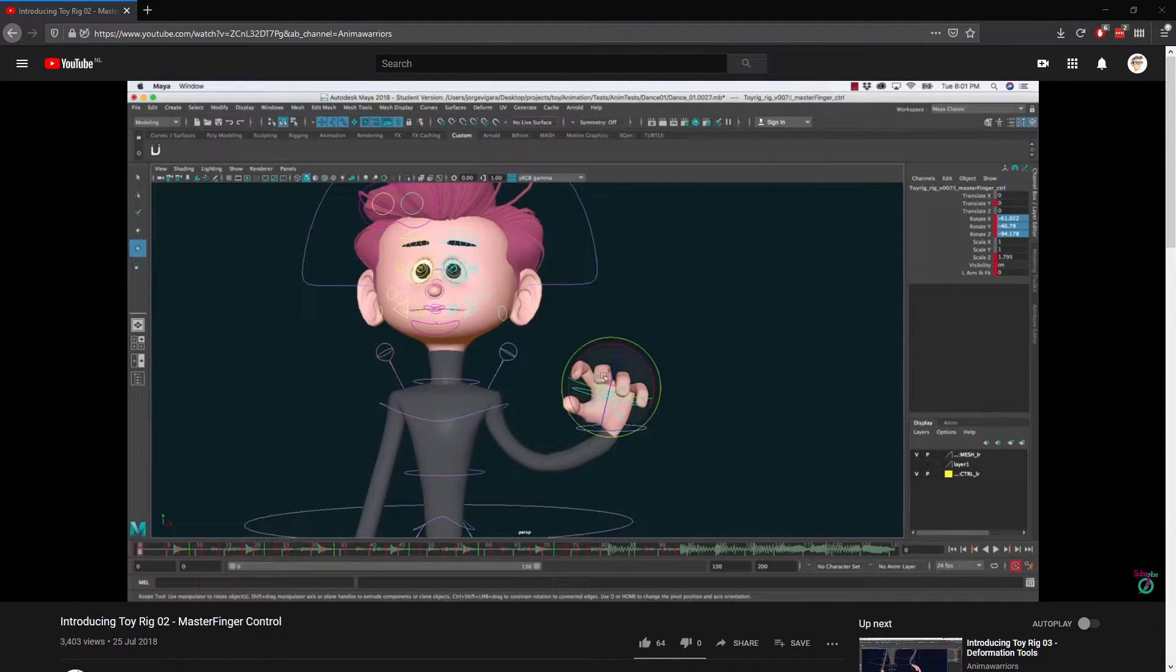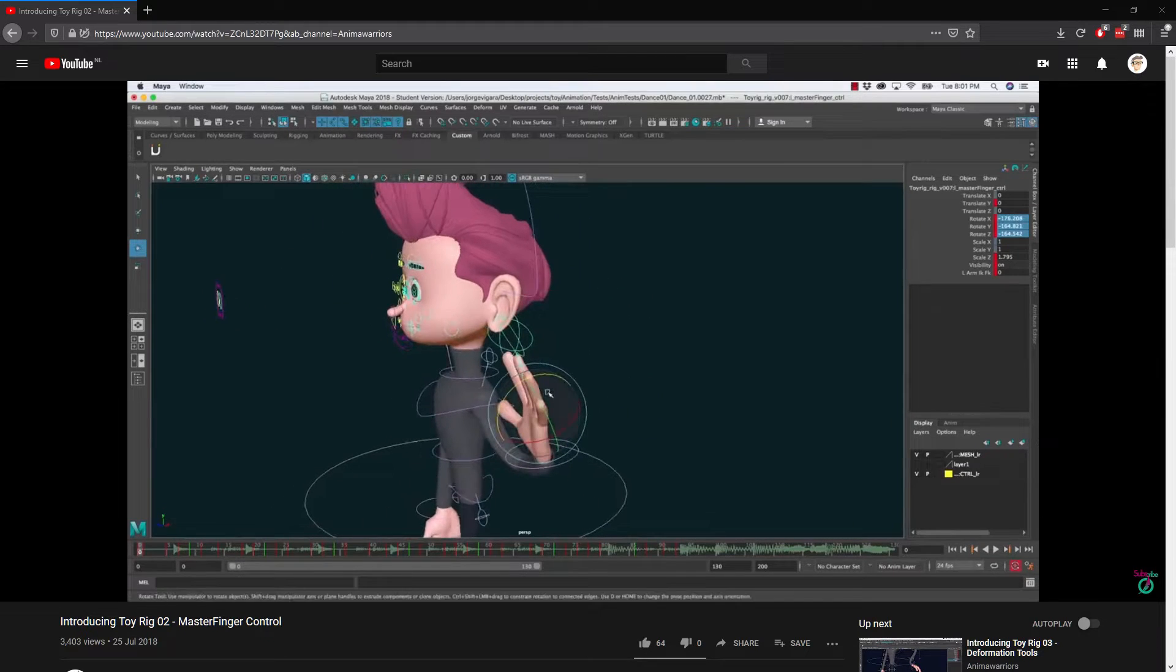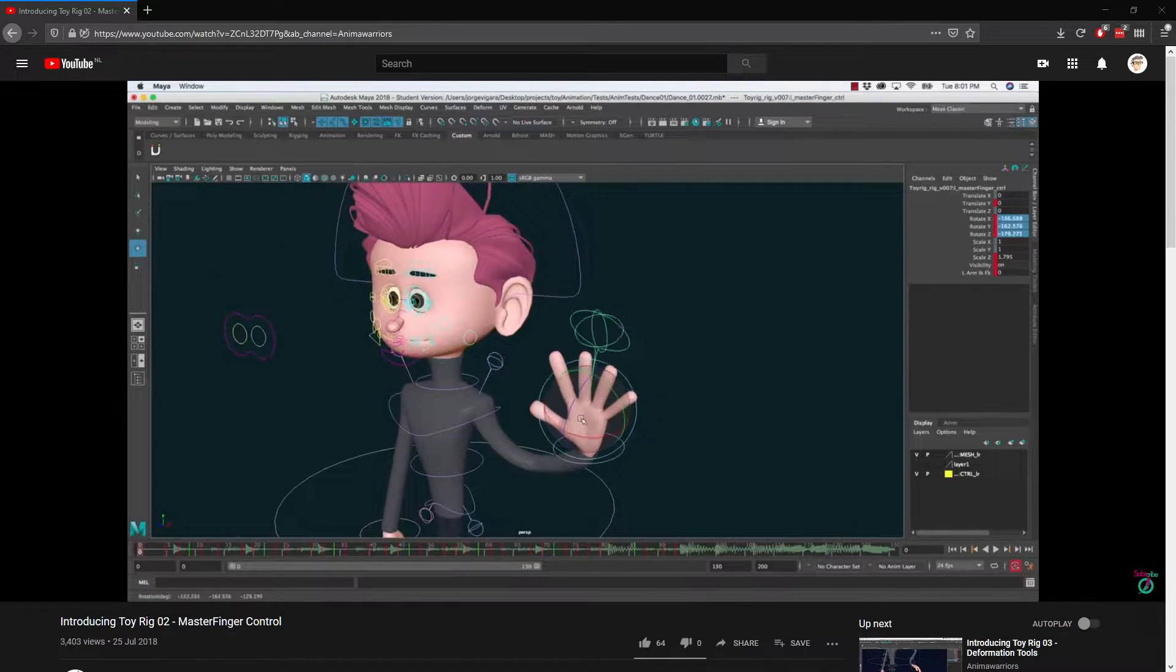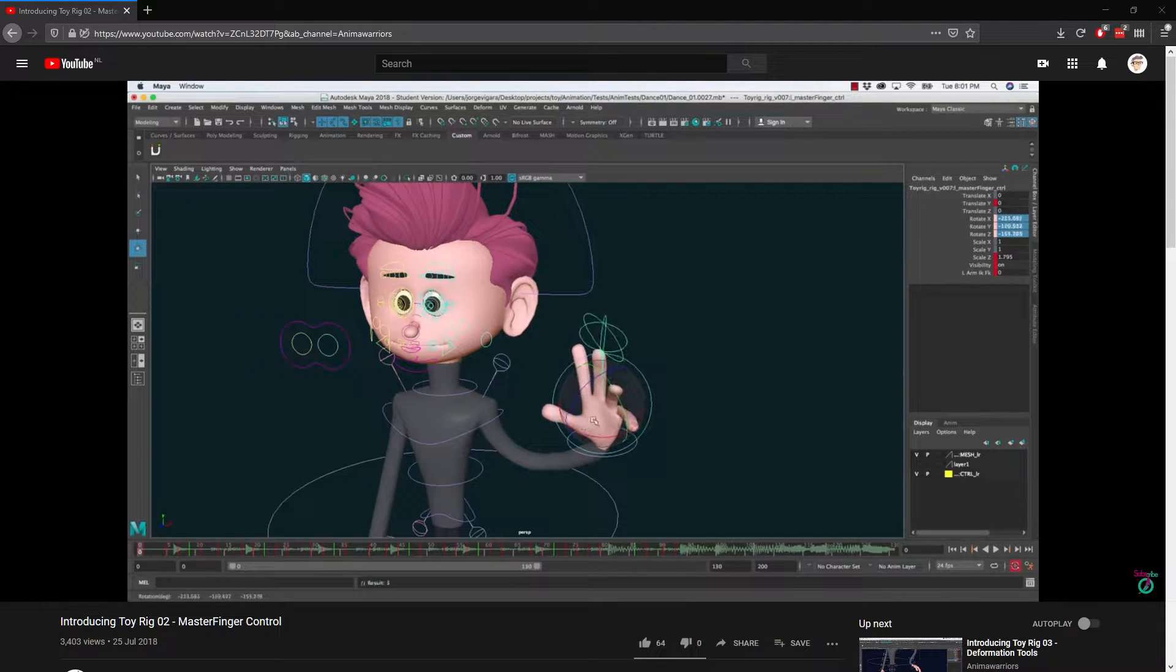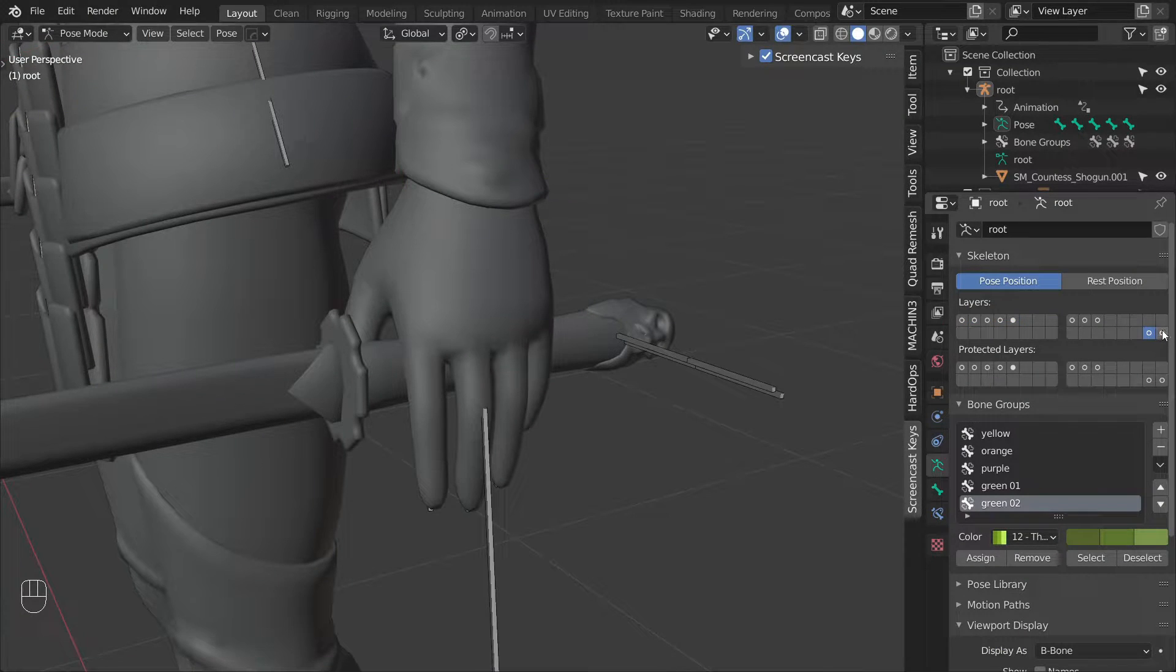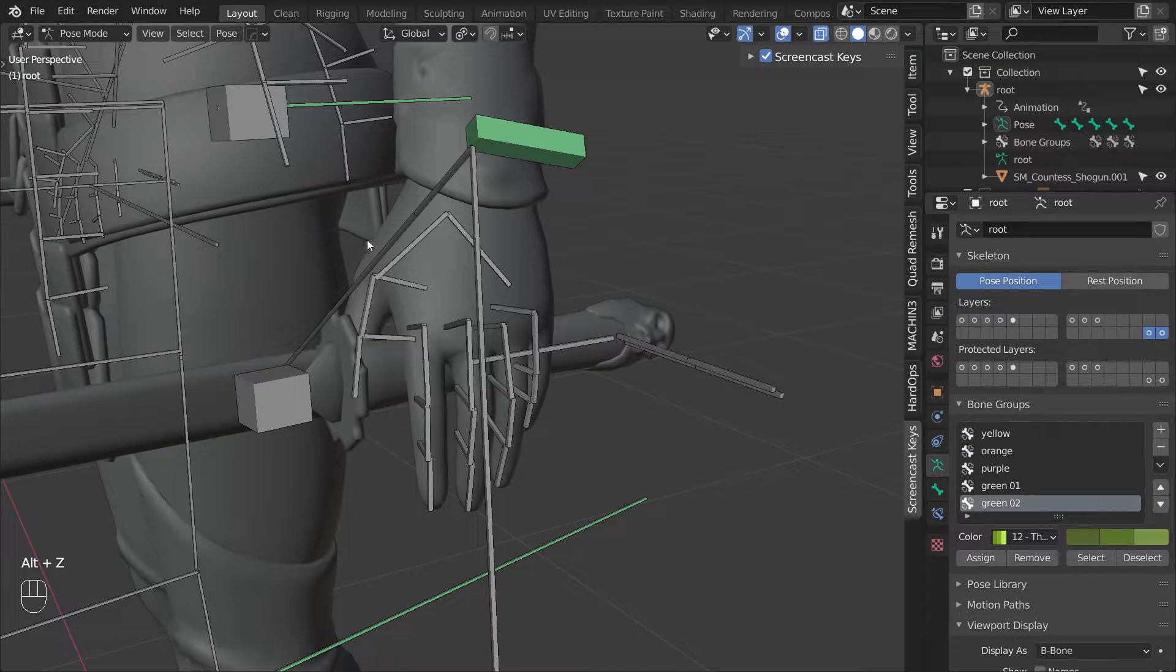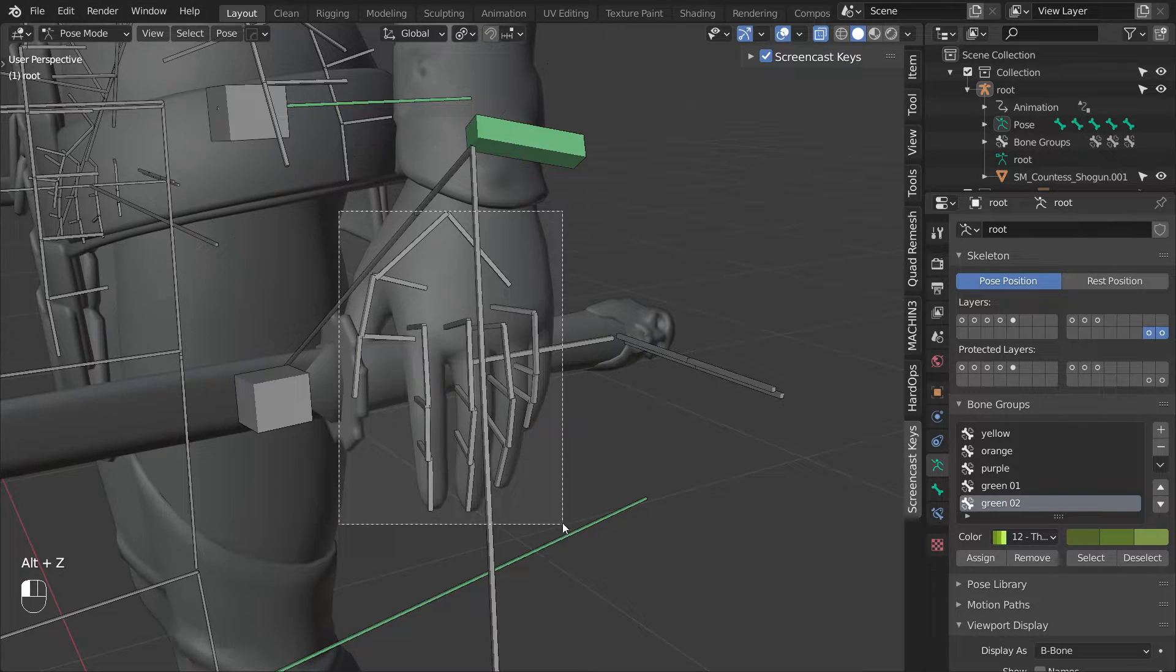Before we start, I just want to mention that this rig was inspired by the toy rig for Maya. I'll put a link in the description for the original video. Now, as usual,